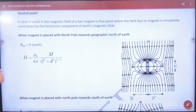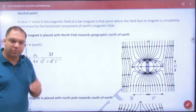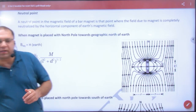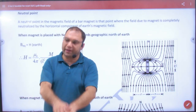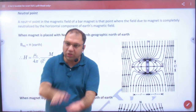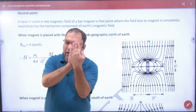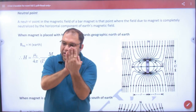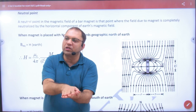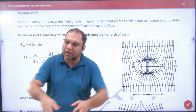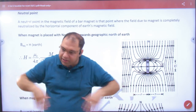What happens at neutral points? Suppose you have a bar magnet on a table. The diagram is vertical but the actual setup is horizontal. A horizontal magnet is present and Earth's field is also present in the horizontal plane.